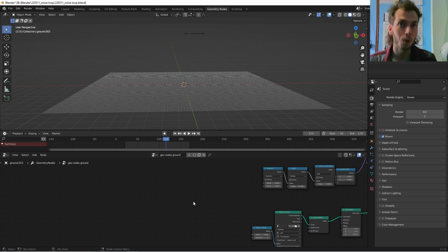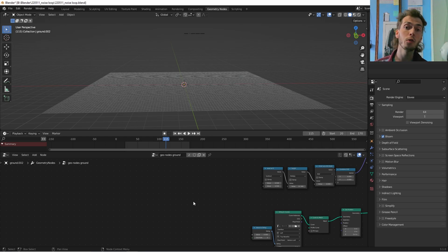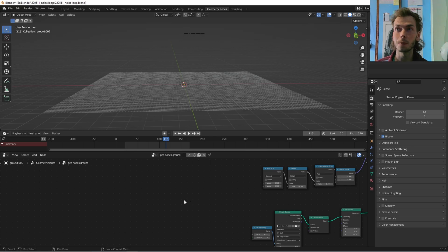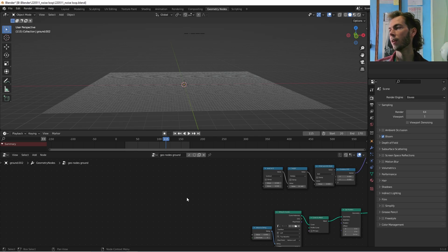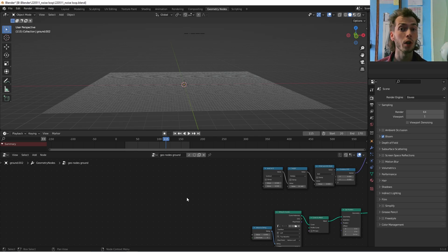Okay, tutorial speedrun! So I'm going to make a looping noise, something I found very useful, and it's very handy if you want to make those looped animations or whatever. And yeah, I'm going to be doing it in geometry nodes.